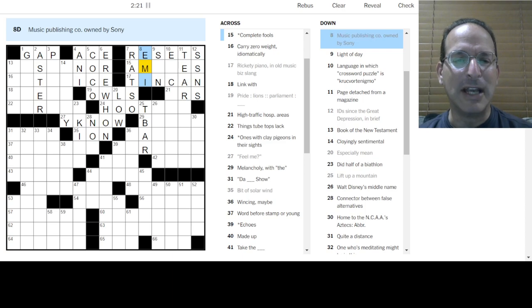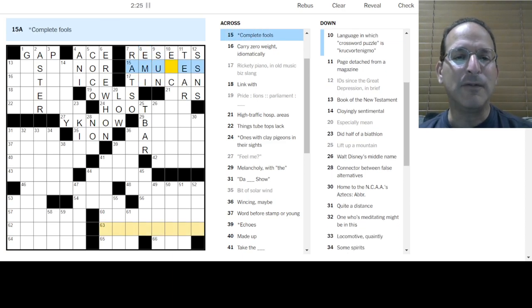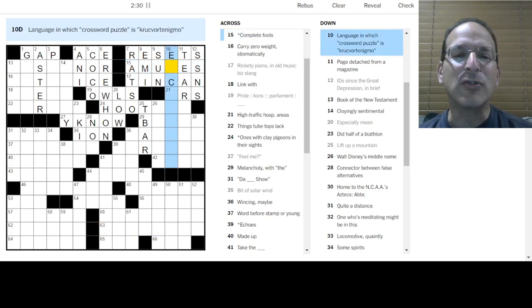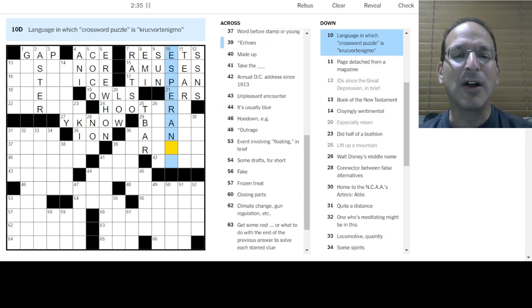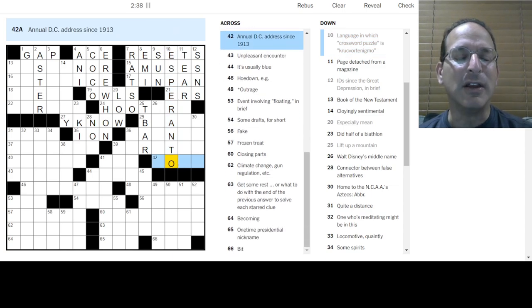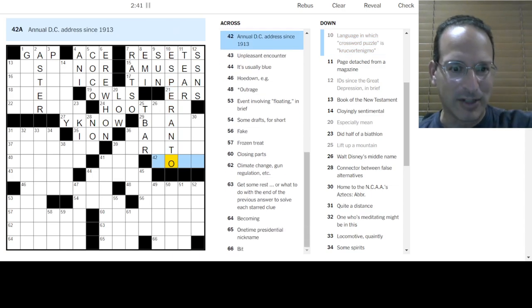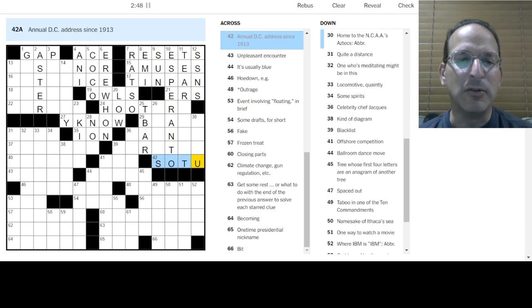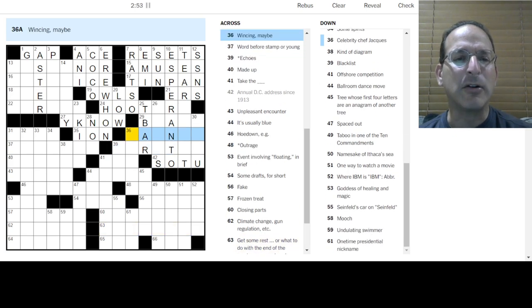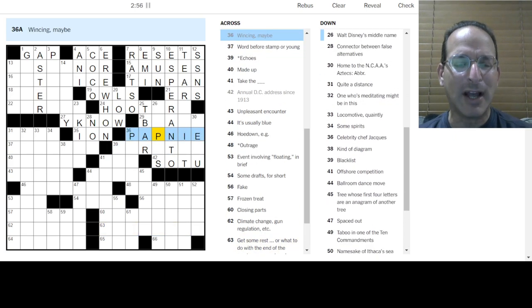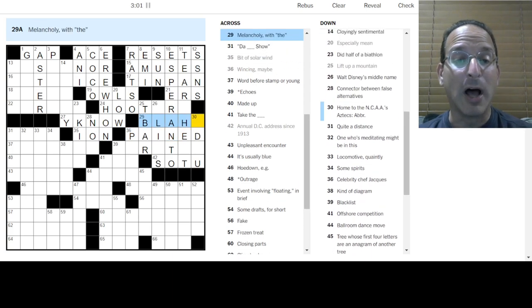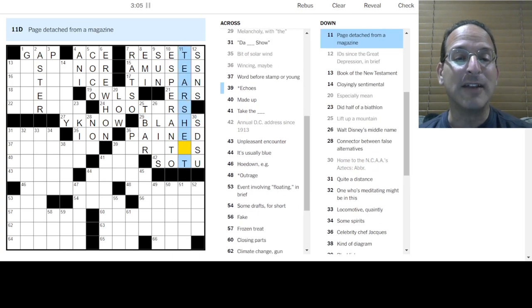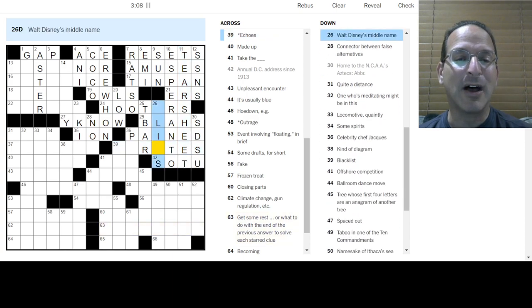High traffic hospital. It'll be ERs or maybe ORs. Rickety piano. Is it a tin can? It's a submarine. Complete fools are amuses. Language in which crossword puzzle is Crutvortinigmo. Is that Esperanto? Tin pan. I like Tin Pan Alley. Esperanto is the human developed language. Not naturally evolved. But people said, let's make a language. Annual DC address is the state of the union. A tear sheet. Is that right? So maybe it is something about skeet shooters.